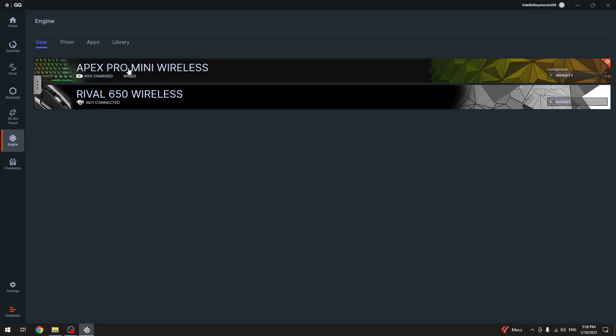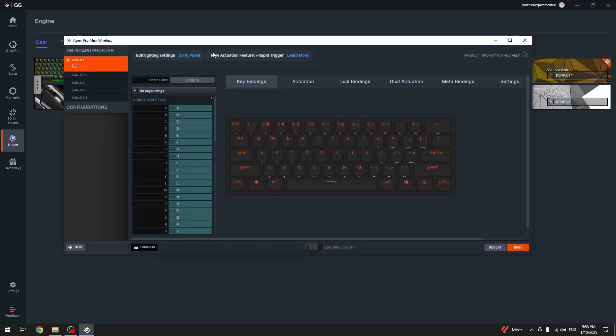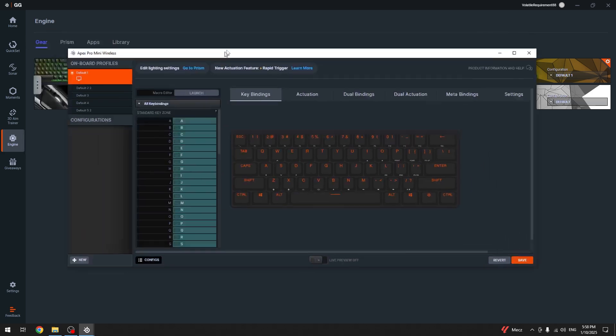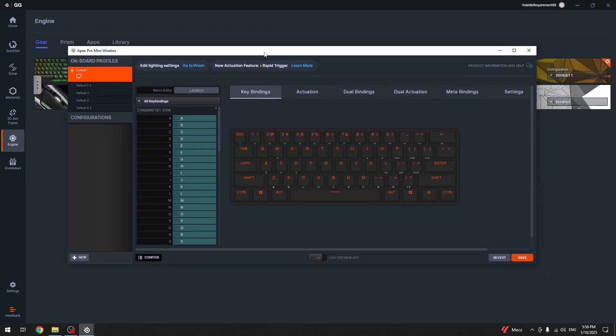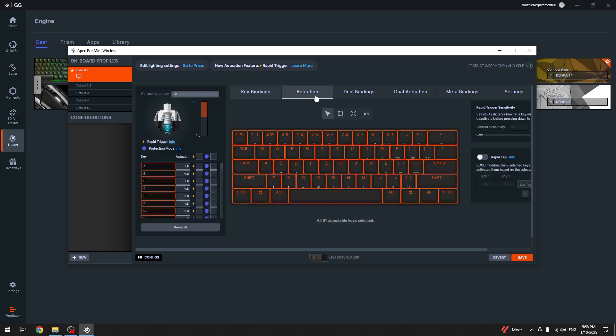The Apex Pro Mini should look like this. Just click on it, and this window should appear where you can adjust the settings of your keyboard. Then we're going to go to the Actuation tab, and here we can change the actuation of our keys.